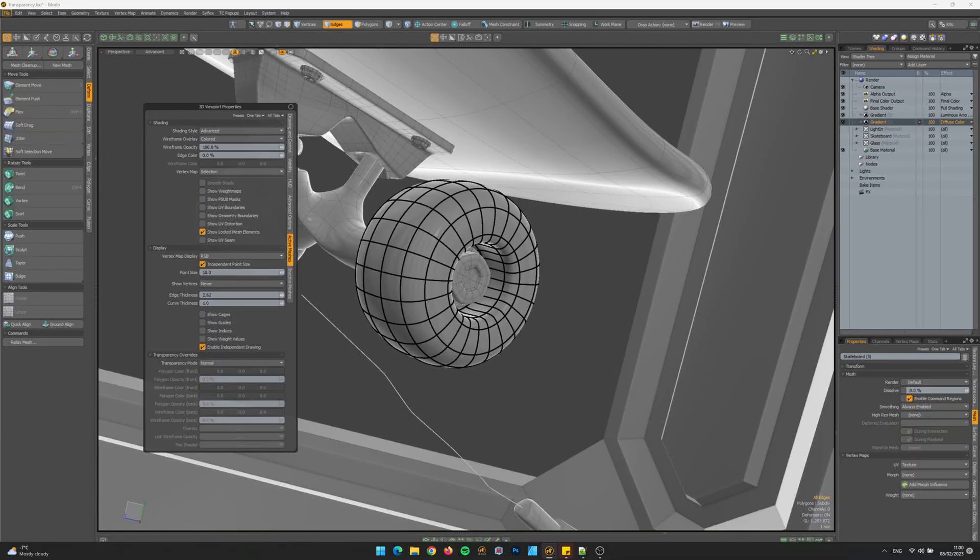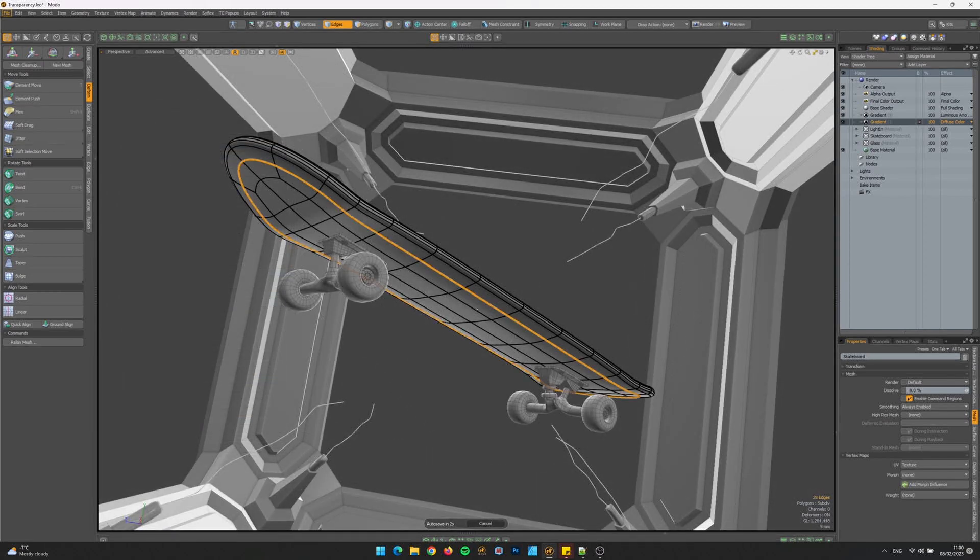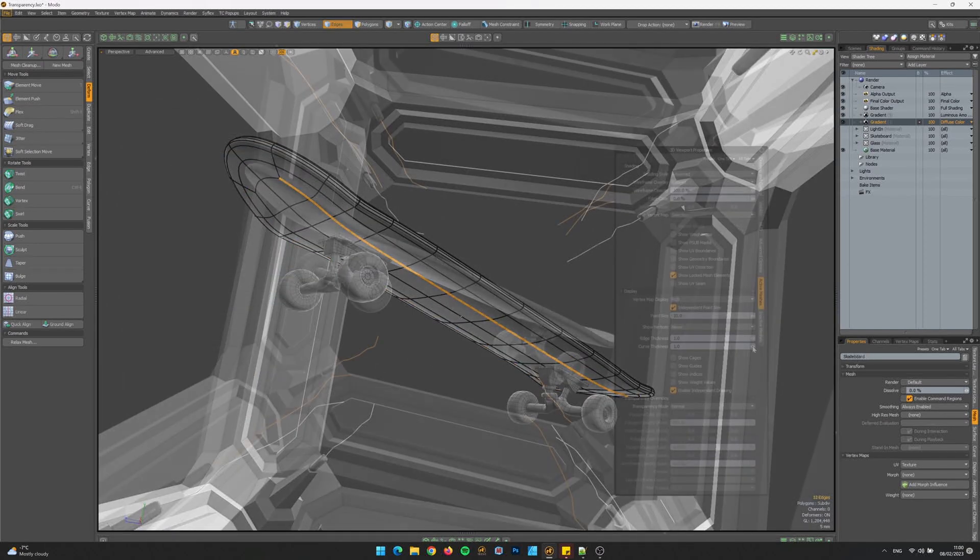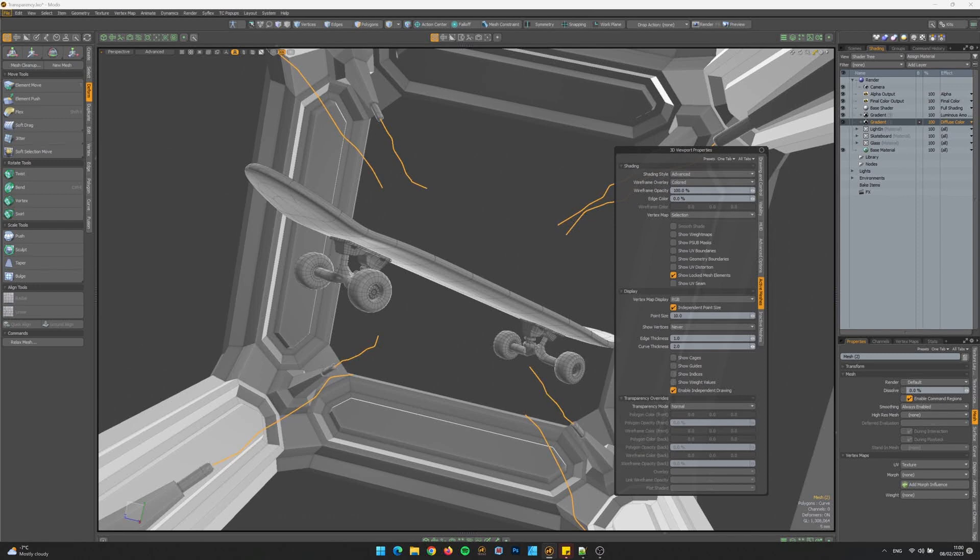Artists can now edit the width of curves and edges both in the Advanced and the Default viewport, both on active and inactive items separately.